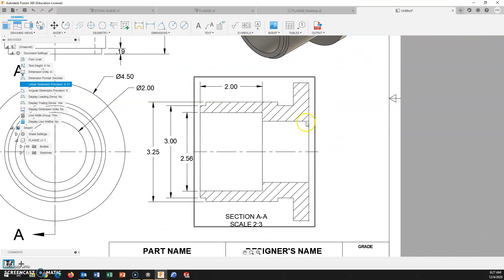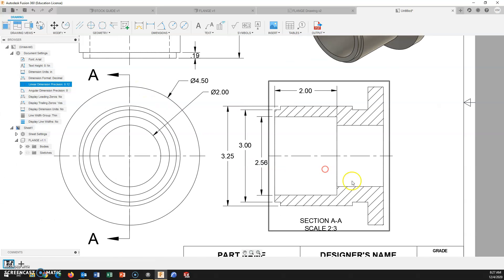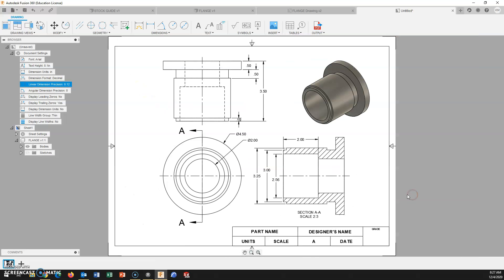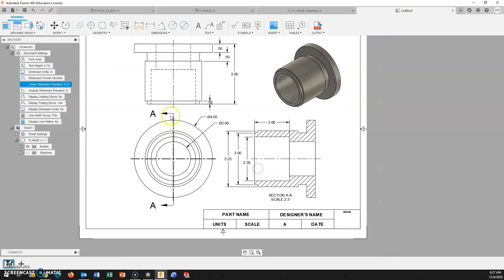And I think I have the center bore diameter already. So, this should really take care of our dimensions for this part.